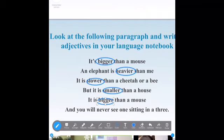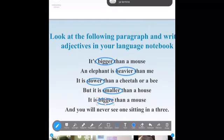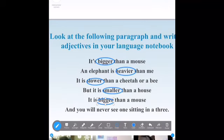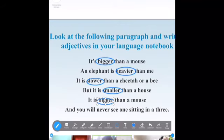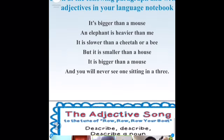We have bigger, heavier, slower, smaller, and bigger — these are my five adjectives in the text. Do you have all of them in your language notebook? If they are not correct, you can erase and correct them.